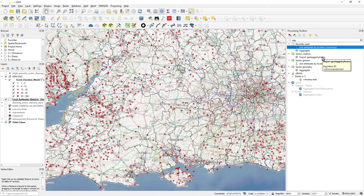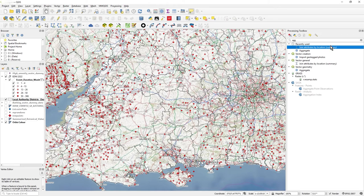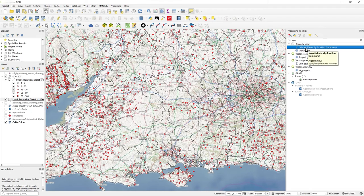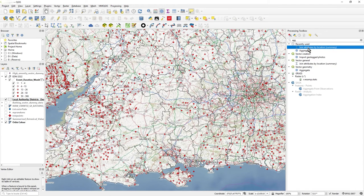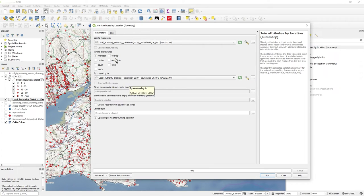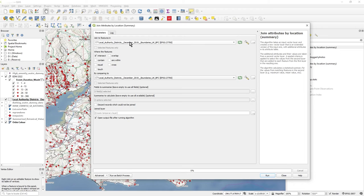I want to join attributes by location again. That's something that ArcGIS Pro users will be familiar with in ArcMap. And it's a summary that's going to take place. It says recently used there because I literally have just executed that. I click on that, separate window comes up.